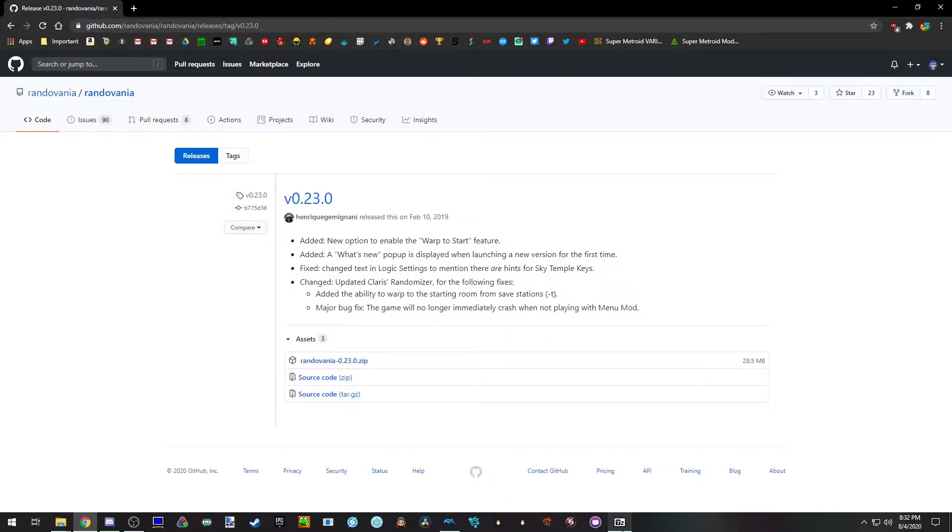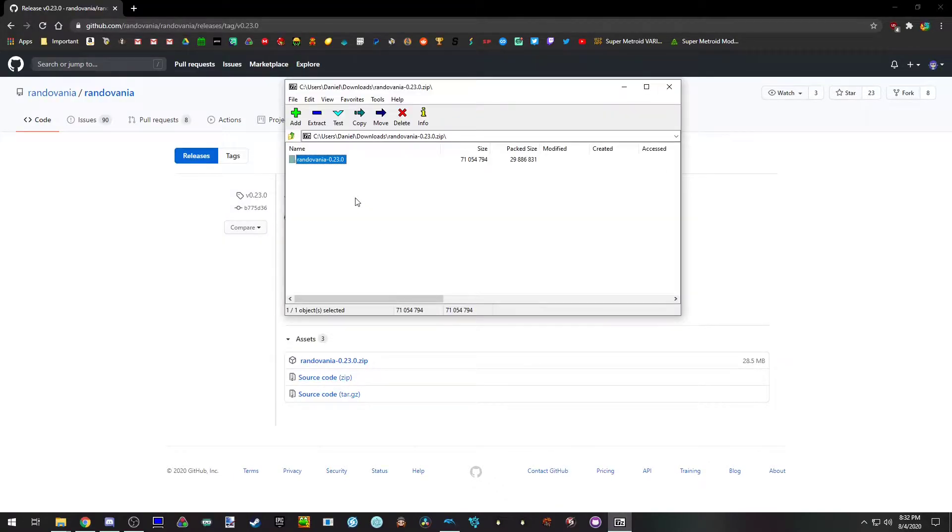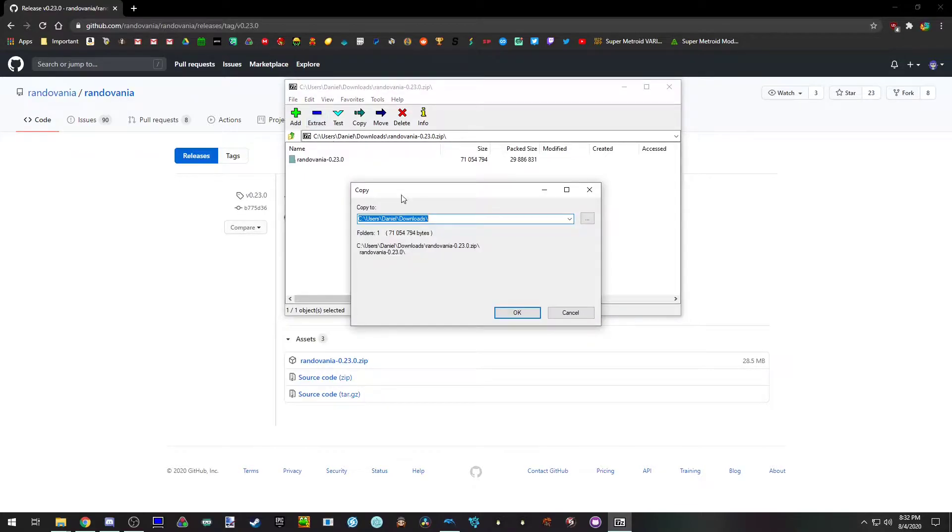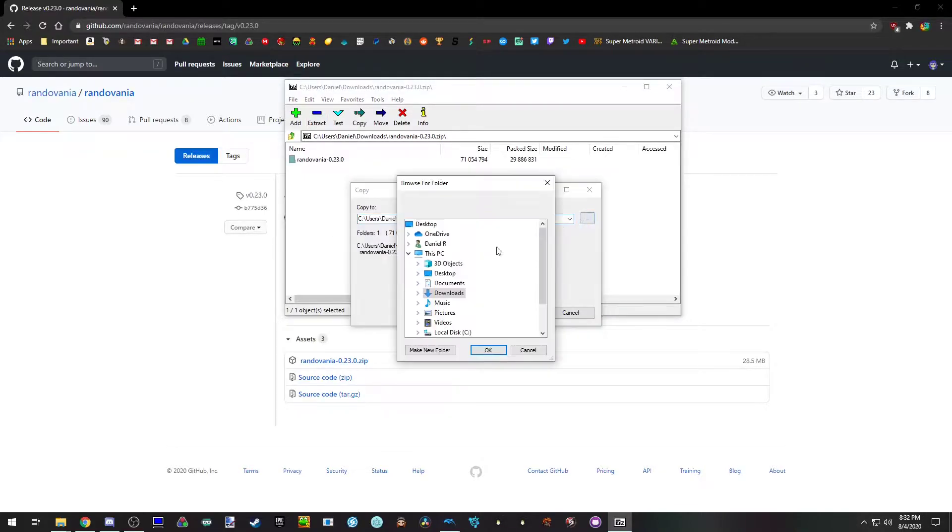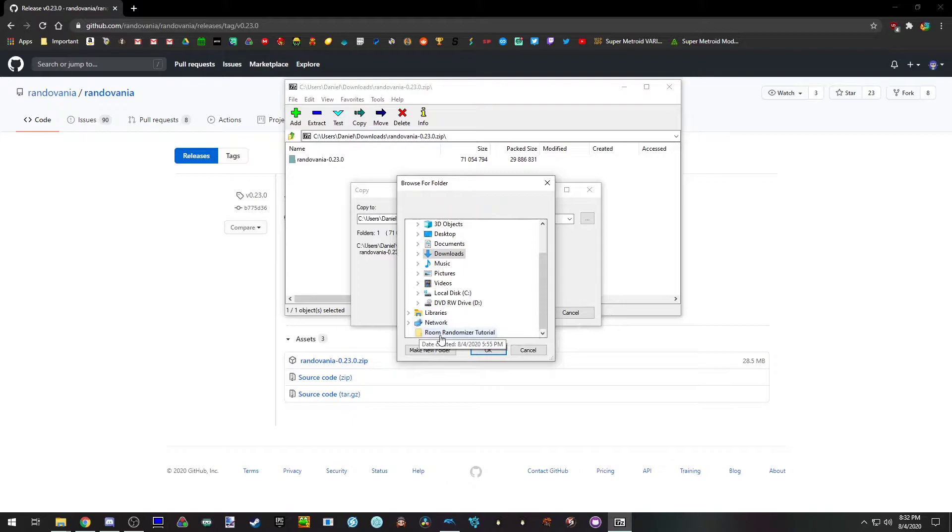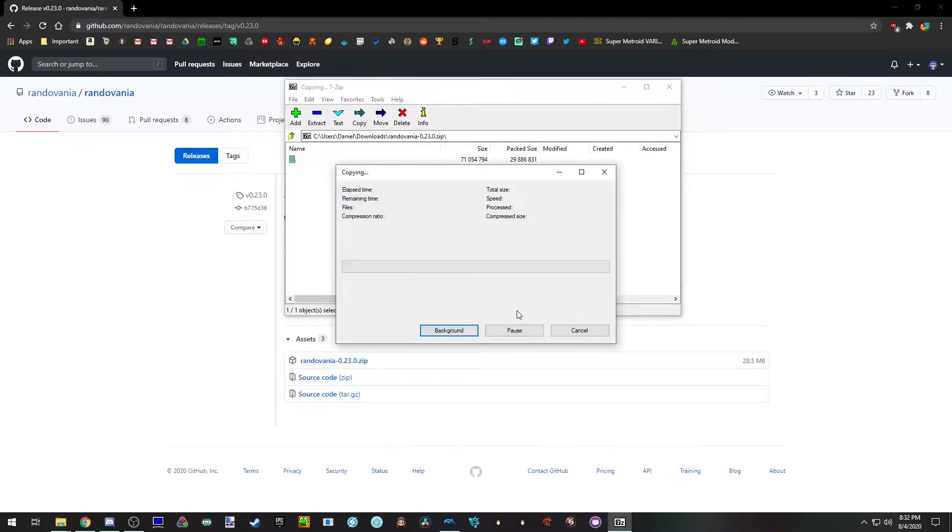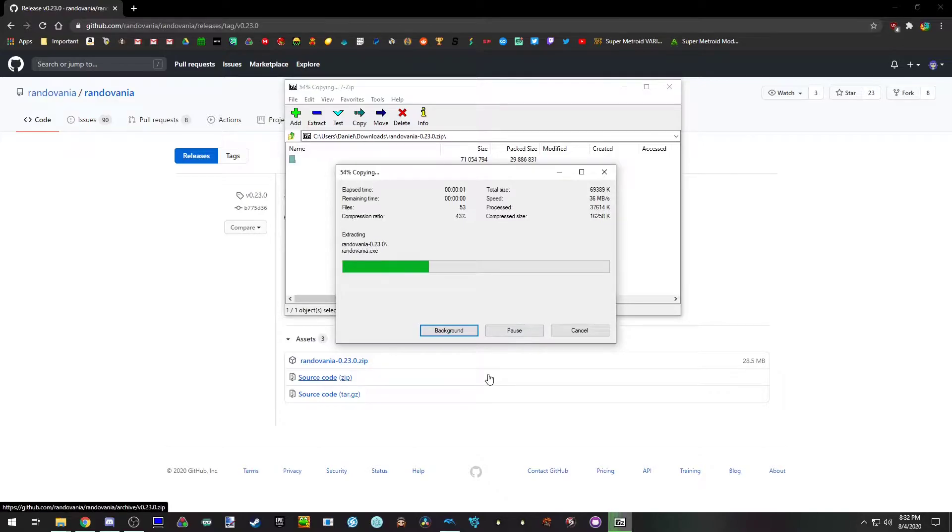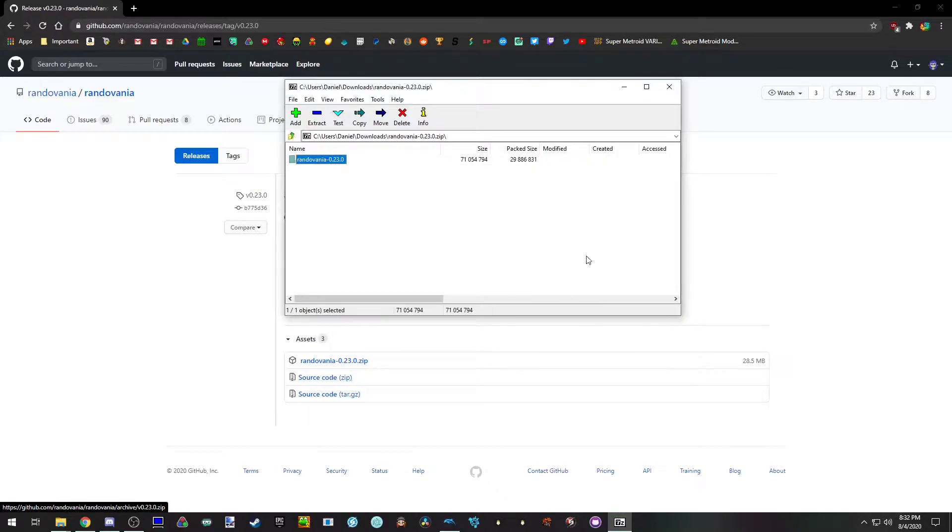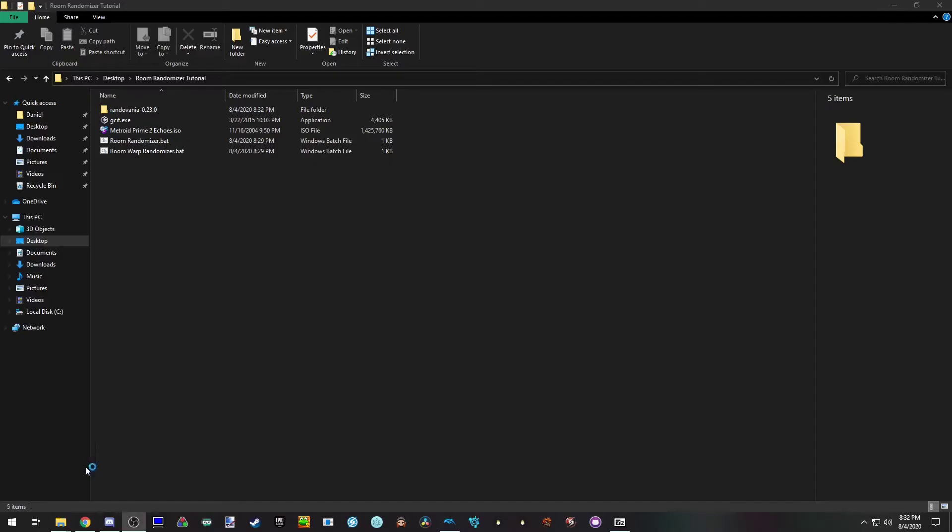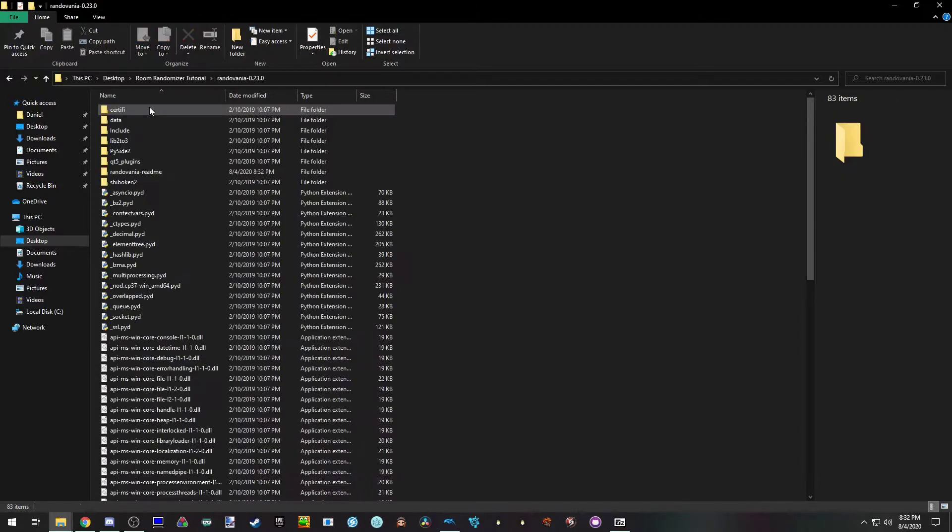Once you do, open that up and you'll want to extract it to the folder you're going to have the randomizer set up. I have a folder set up already. Click OK. Let it extract. Then here it is in the folder.